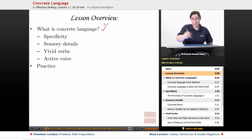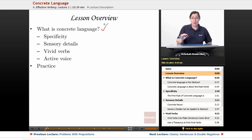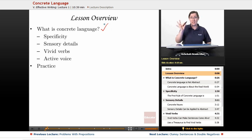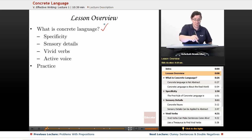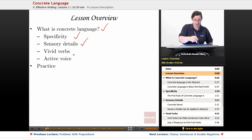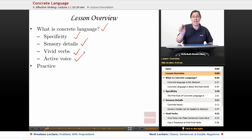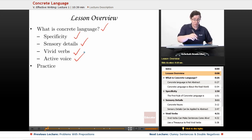We're going to ask: what is concrete language and why is it important? And we're going to break it down into its component elements — specificity, sensory details, vivid verbs, and the use of the active voice. And we'll end, as always, with some practice.